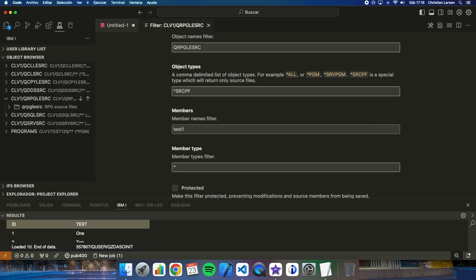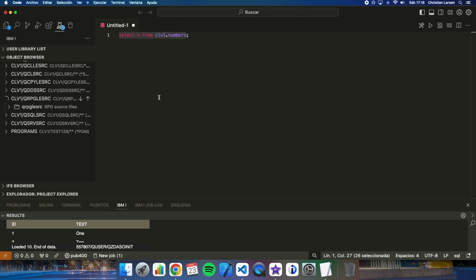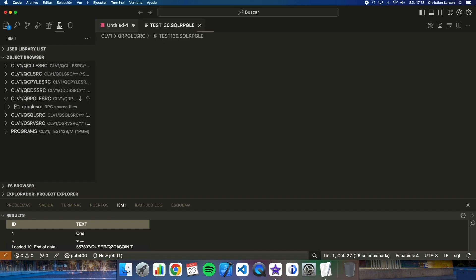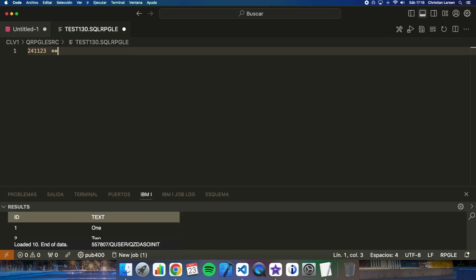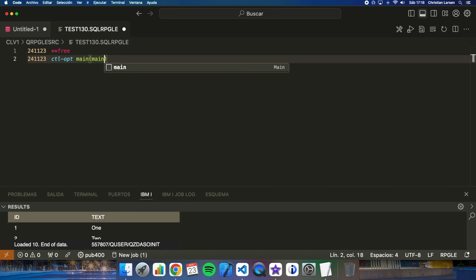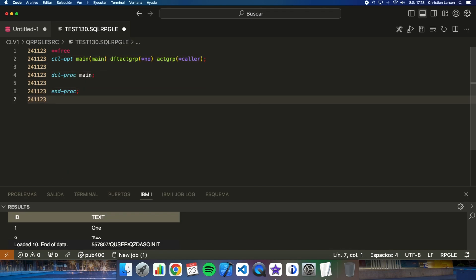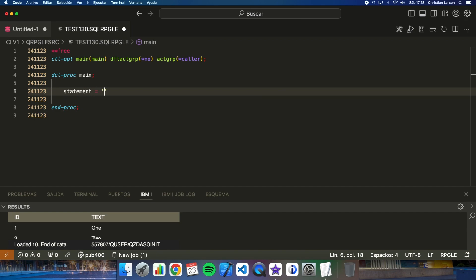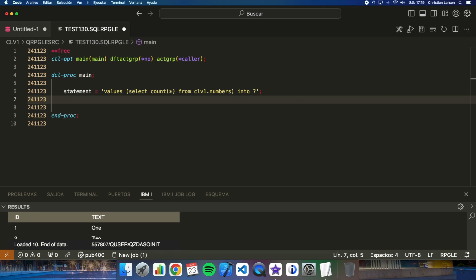The new program is going to be test130. Let's create it. Now let's change the filter. The statement values will be a select count from my table into a variable. As you see, I have written a question mark inside the statement. SQL will use it later as a parameter.